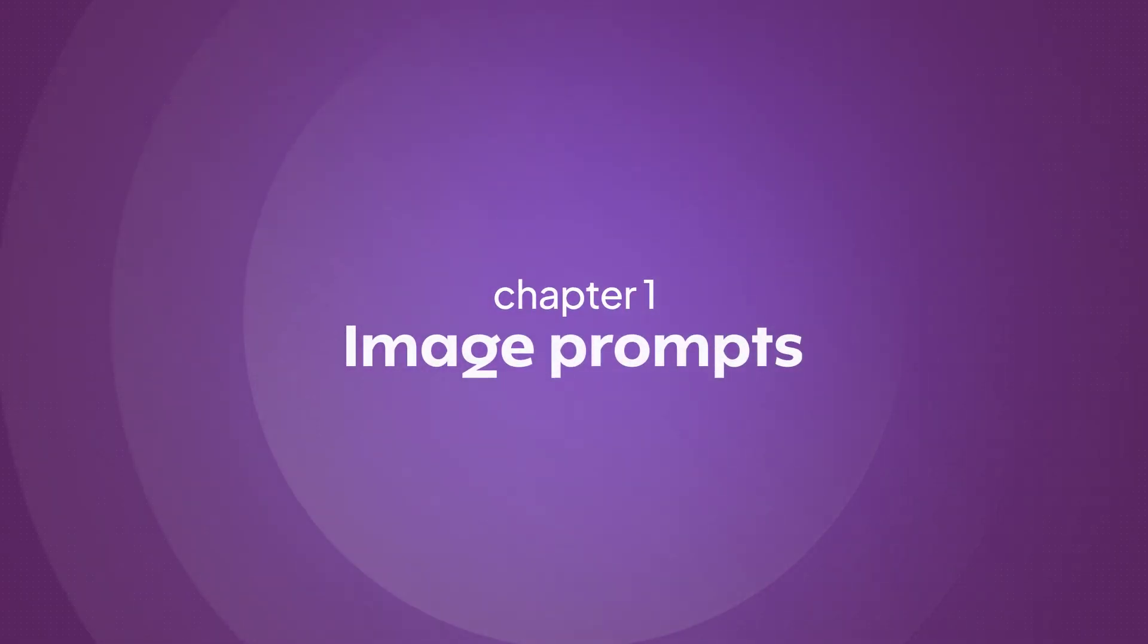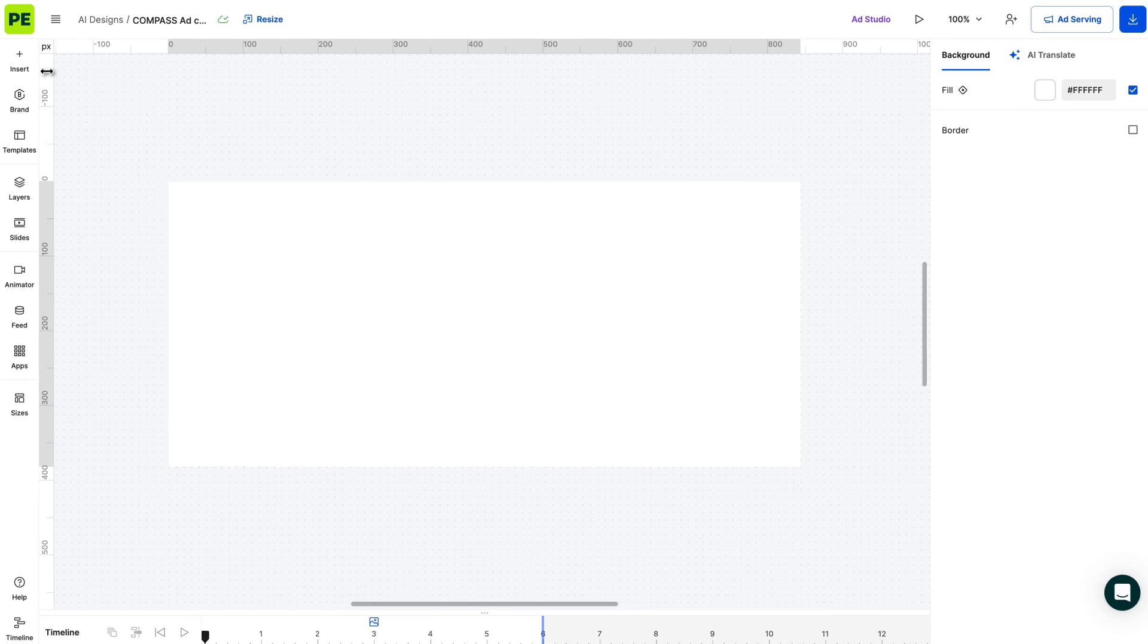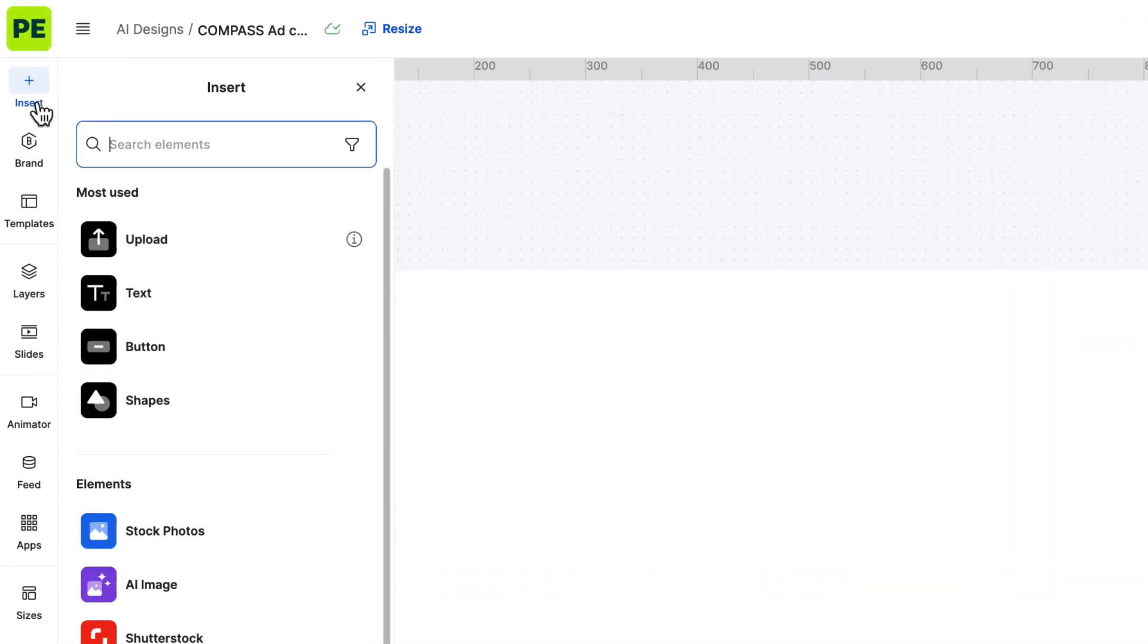Let's jump over to Creatopy and walk you through creating images using Generative AI. You can find the AI Image tool in the left sidebar under the Insert option.